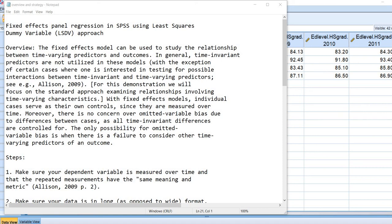In this video, we will be going over fixed effects panel regression in SPSS using the least squares dummy variable approach. The fixed effects model can be used to study the relationship between time-varying predictors and outcomes. In general, time-invariant predictors are not utilized in these models, with the exception of certain cases where one might be interested in testing for possible interactions between time-invariant and time-varying predictors. For this demonstration, we are going to focus on the standard approach examining relationships involving time-varying characteristics.